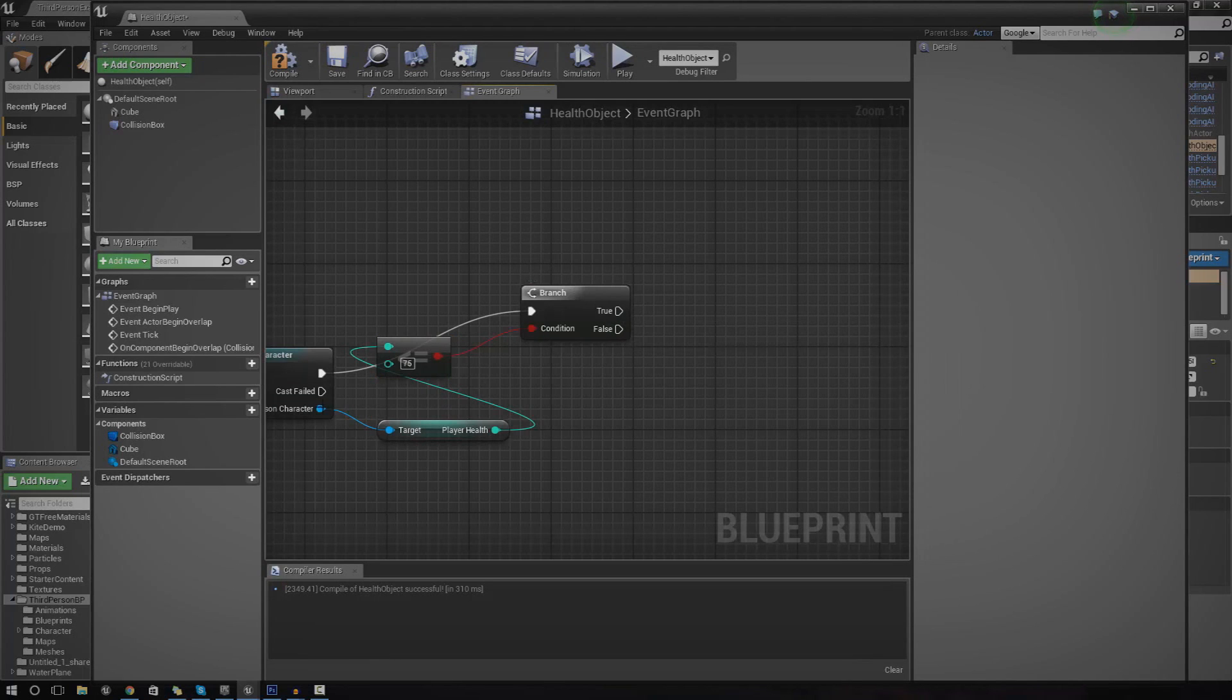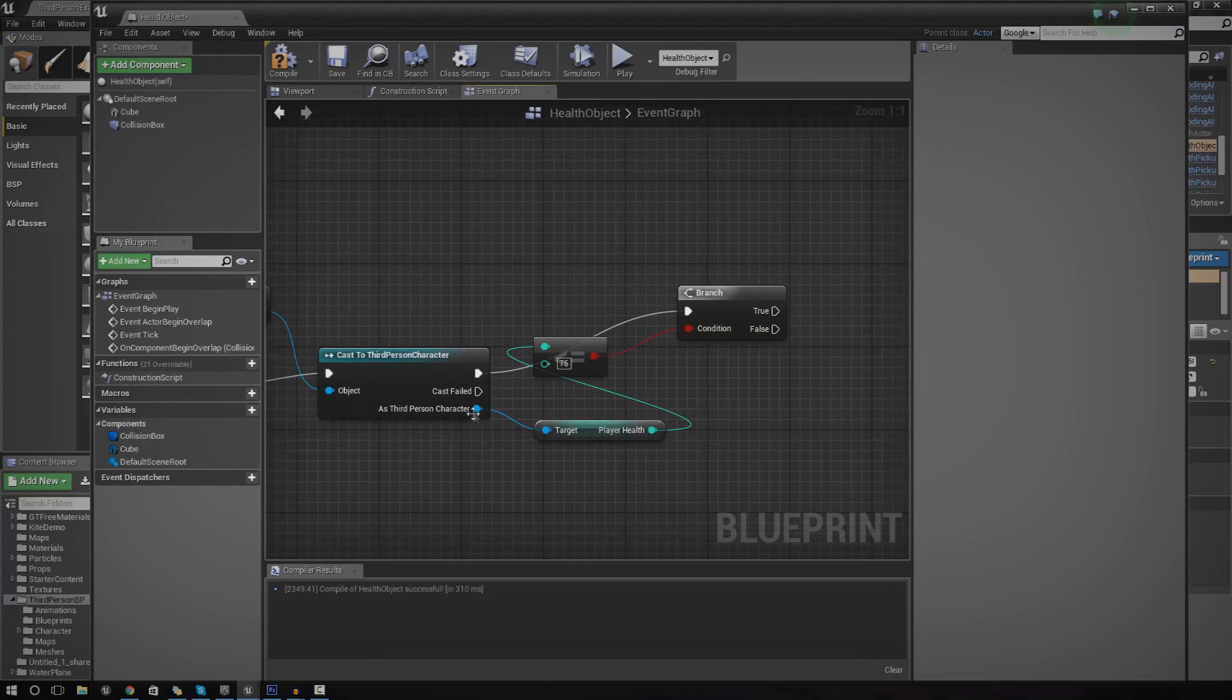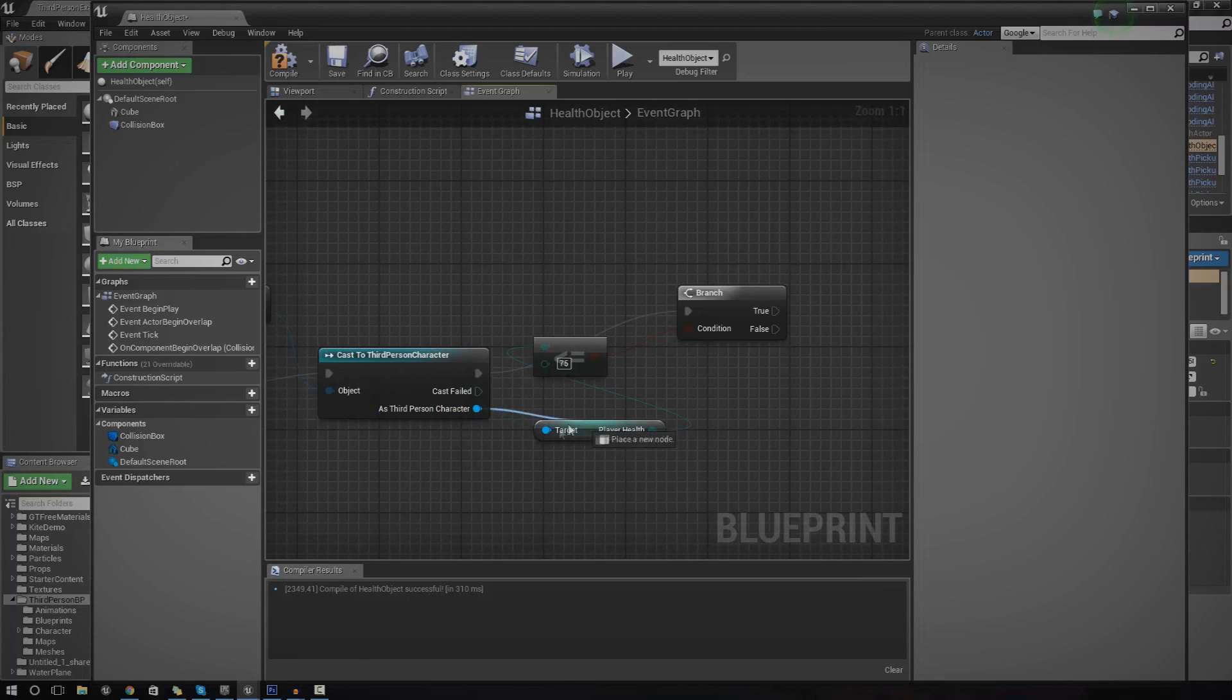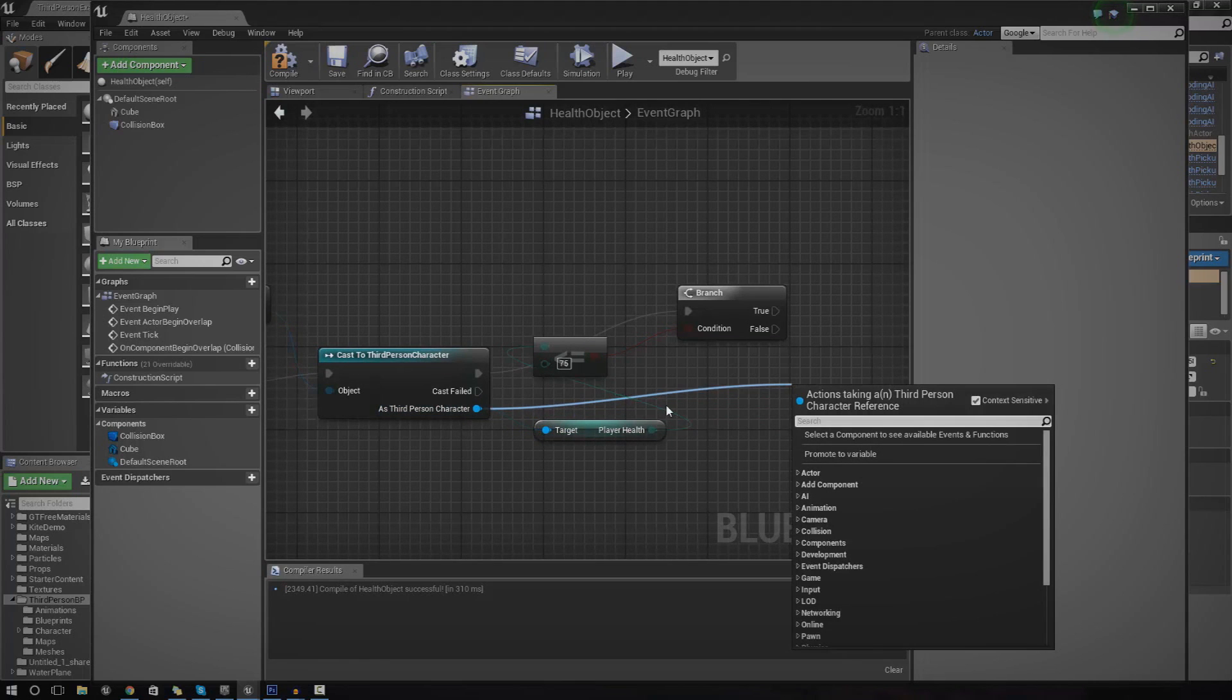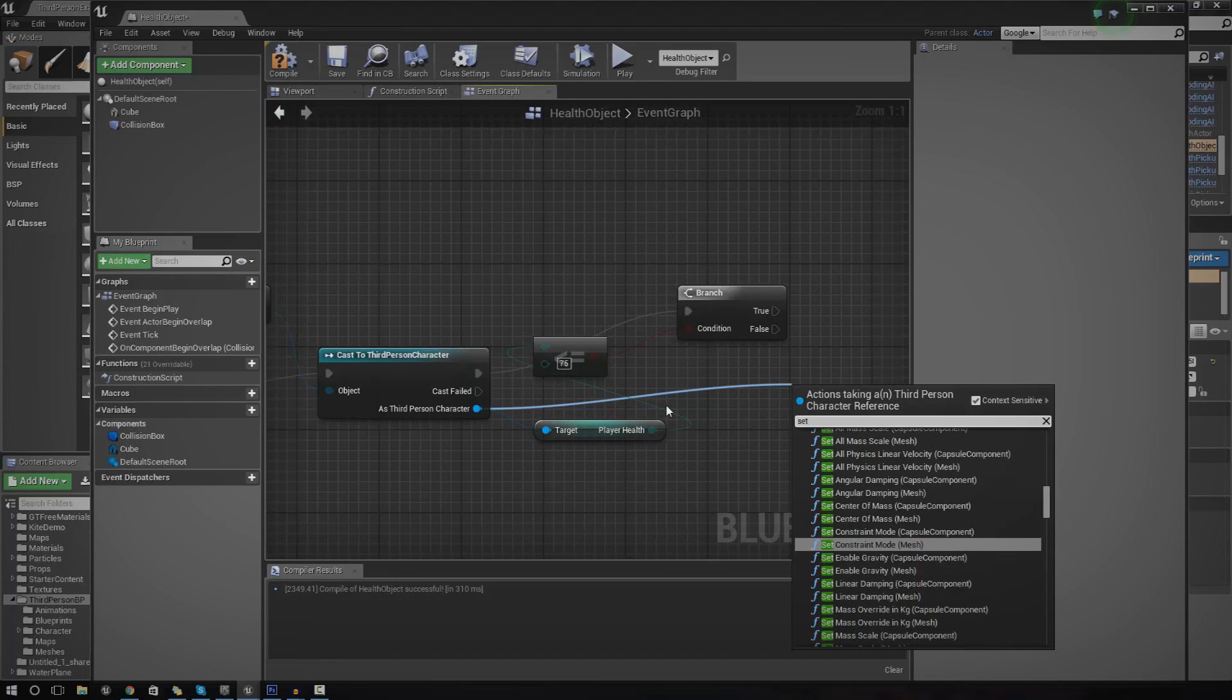It's very simple to do. Let's go ahead and show you how. Let's get another reference to the player health variable. So just drag it out. But this time, instead of using get, we're going to use set.